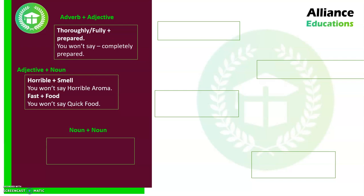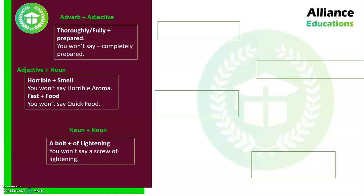The third category is noun plus noun — two nouns can form a collocation, and sometimes they can also be compound nouns, which may be a separate section in examination. For example, 'a bolt of lightning.' Logically one might think to substitute 'bolt' with a synonym like 'screw,' giving 'screw of lightning,' but we don't say that — it seems wrong. We always say 'a bolt of lightning.' So two nouns can indeed form a collocation.